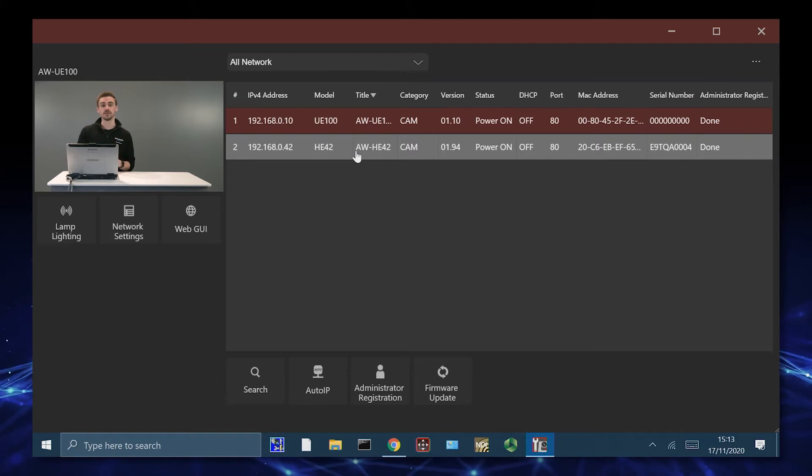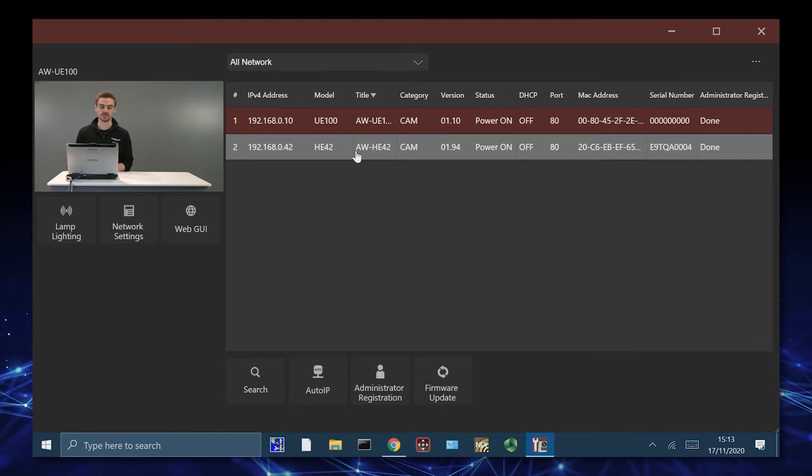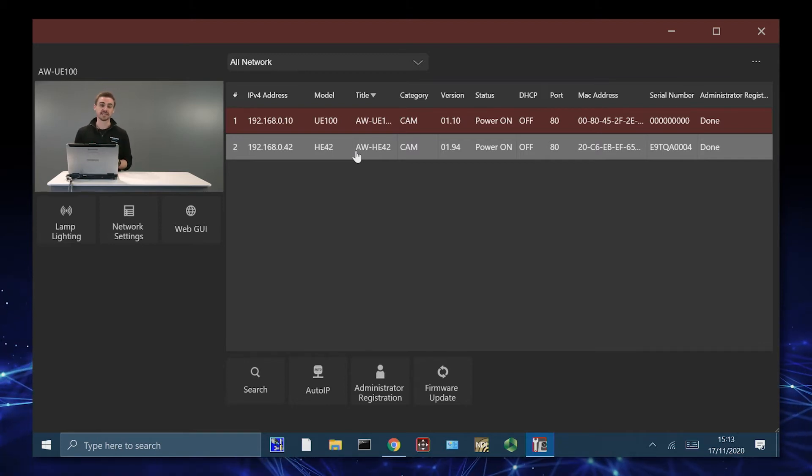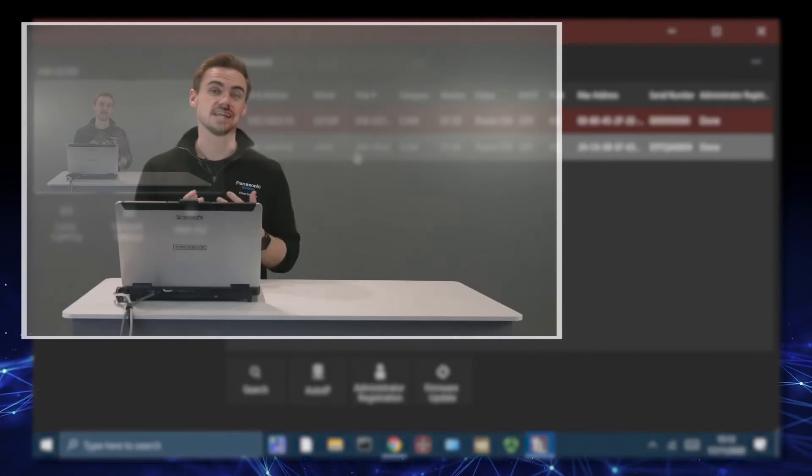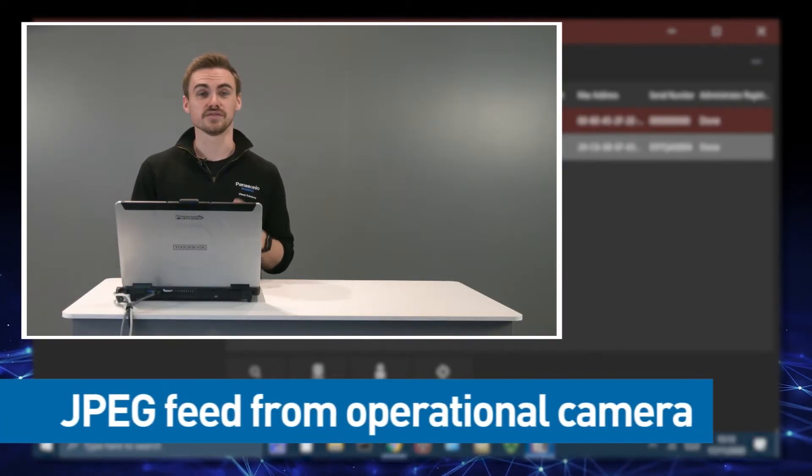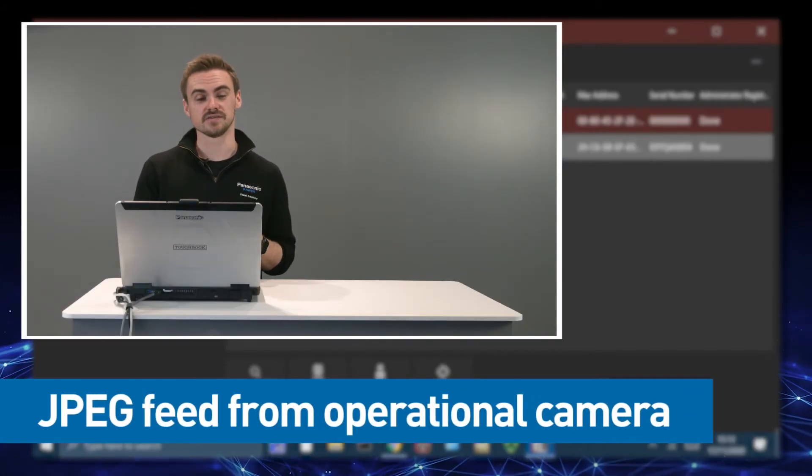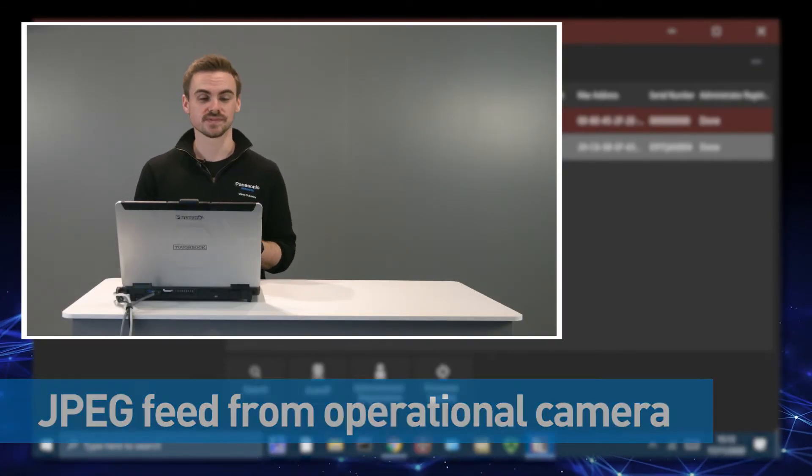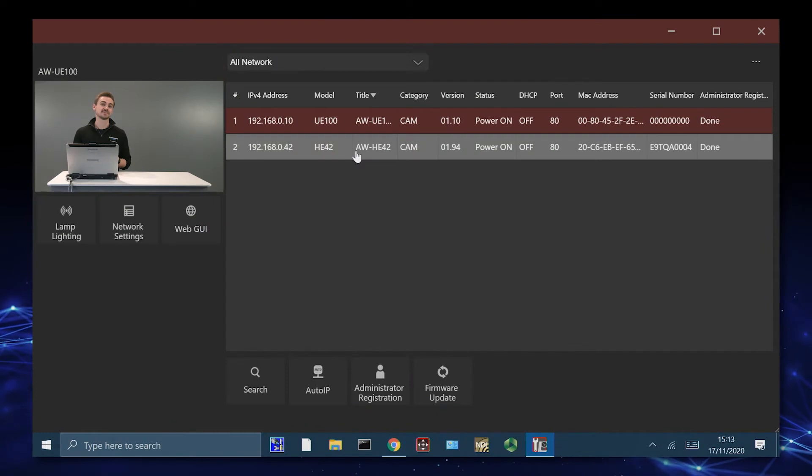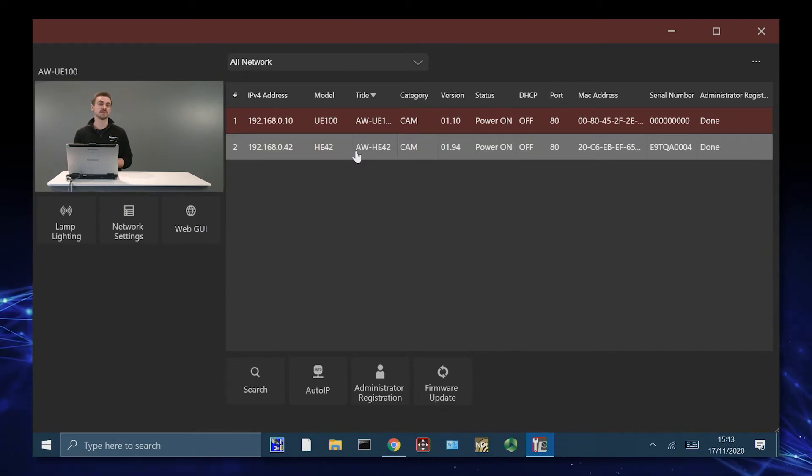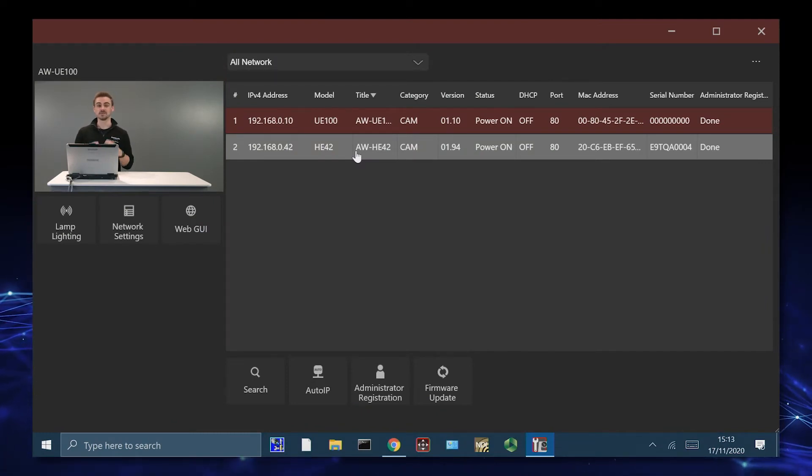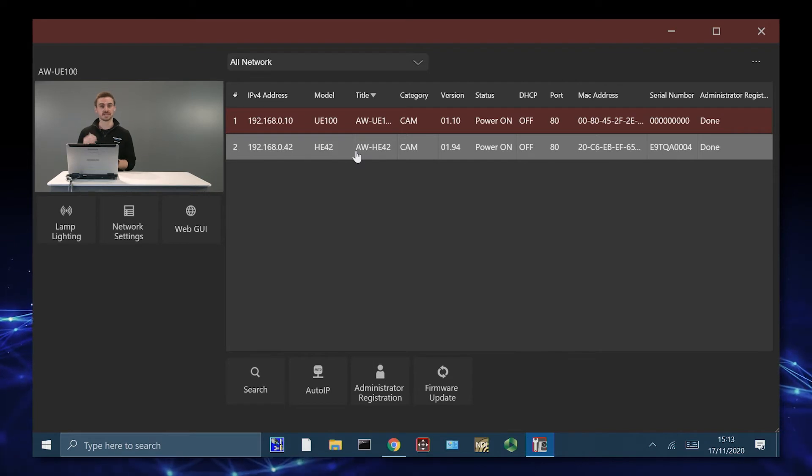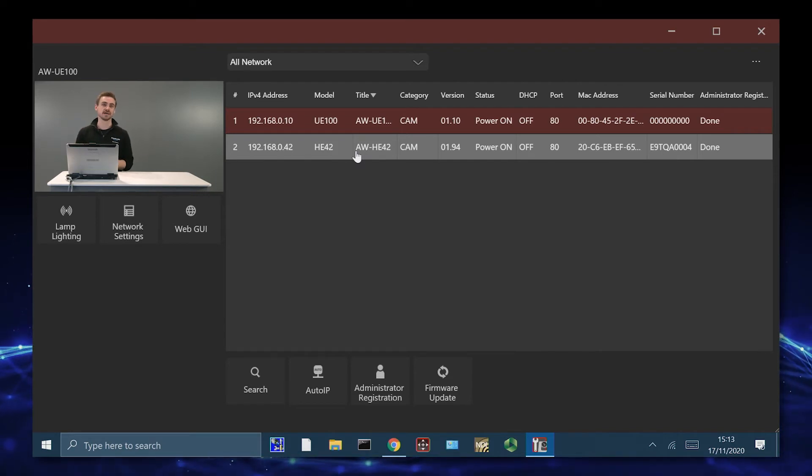I have the AWE100 and AWHE42 PTZ cameras already connected. And as you can see, we have a JPEG feed with the camera actually in operation. This is excellent because when we have a mass installation of different PTZs installed into many different facilities, we can actually see if the camera feed is coming through and it is working as it should be.